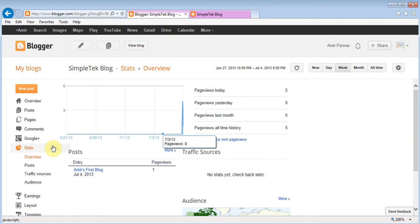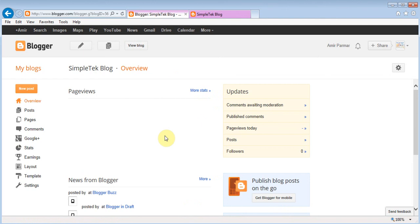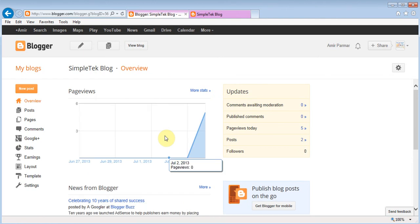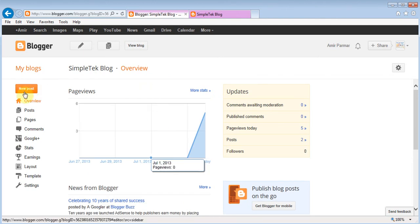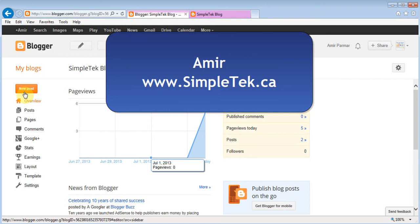Once your blog is up you can see stats — which countries people are coming from and more under Overview. You can always go back and add more interesting posts, and hopefully if your website gets popular you'll start making some money. I hope you found this video useful — you can use this to start your own business website for free, at least for now, rather than spending money on it. Thank you for watching.